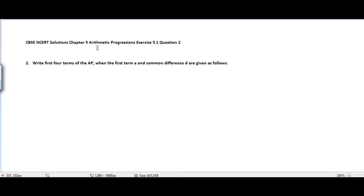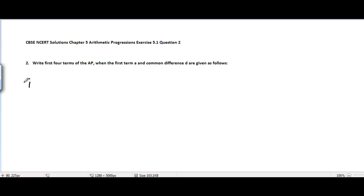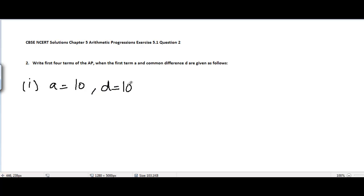CBSC and CR Resolutions, Chapter 5 Arithmetic Progressions, Exercise 5.1, Problem Number 2. The problem is: write 4 terms of the AP when the first term A and common difference D are given. There are 5 parts in this problem. In the very first part, we are given A equal to 10 and D equal to 10, and we need to find the first 4 terms of the AP.